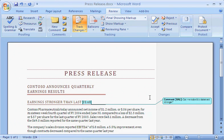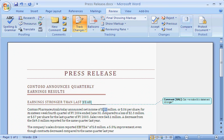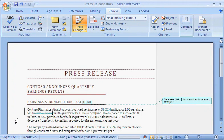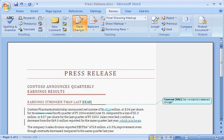Next, Kim makes some edits. Because Track Changes is on, the changes appear as markup. For example, when she changes text, the original text is displayed with strikethrough formatting and the new text is underlined. When Kim deletes text, it appears with strikethrough formatting. Note that depending on how the 2007 Office system was set up on your computer, you may see balloons instead of strikethrough marks for these changes. When she adds text, it appears underlined.